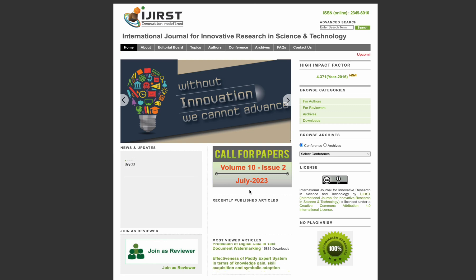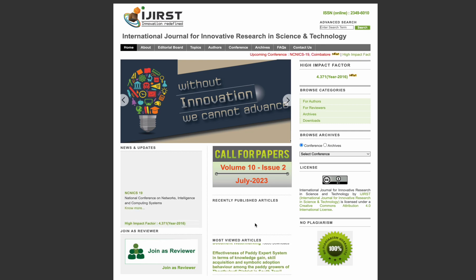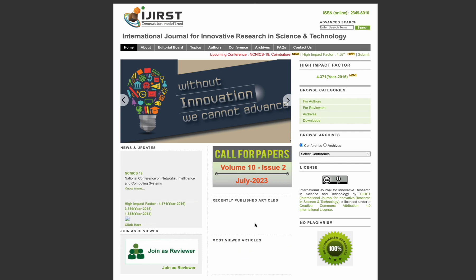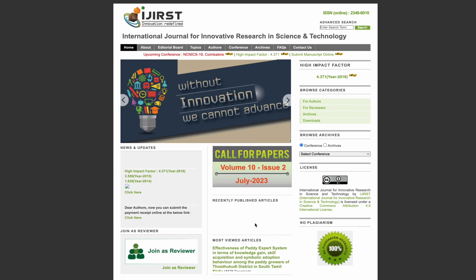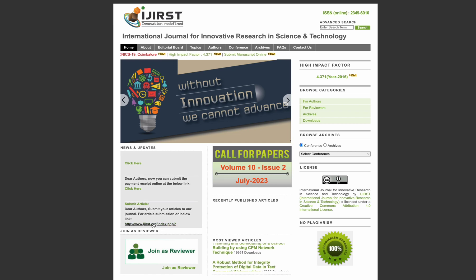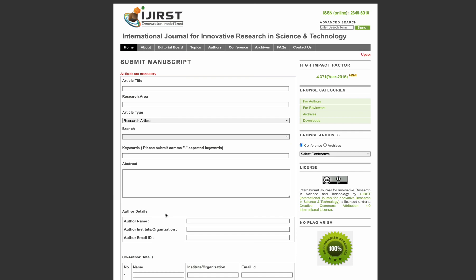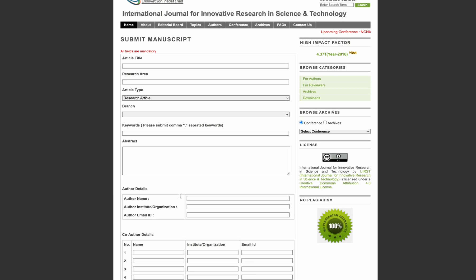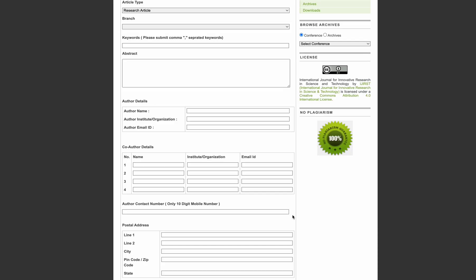The first journal I will discuss is IJIRST. This journal accepts papers really quickly and reviews your papers with comments within one to two days. I have personal experience with this journal — I've submitted two papers and got acceptance within two days. If you want to submit your paper to IJIRST, click the link and fill in the article details, research area, and all required information, then upload the final version and submit the manuscript.